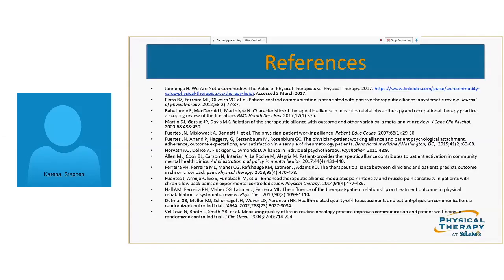One interesting thing about emotional intelligence: research shows there is actually a much stronger correlation between therapeutic alliance than emotional intelligence. However, you could argue that you need emotional intelligence in order to develop therapeutic alliance effectively and efficiently — that part hasn't been fully correlated in the research, but there is a logical link.